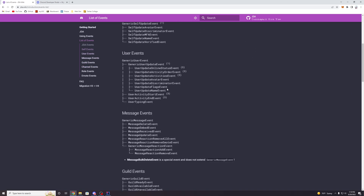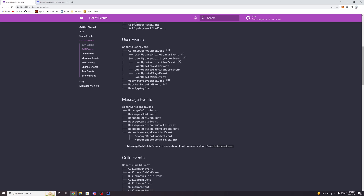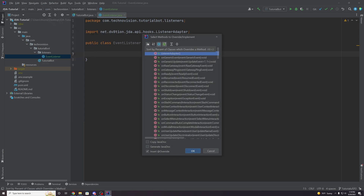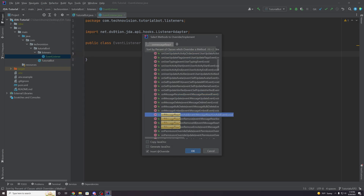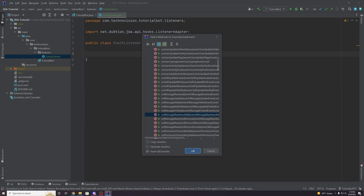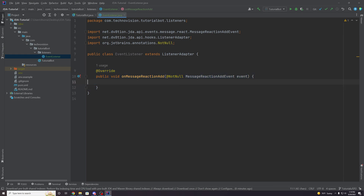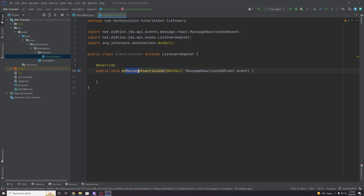The MessageReactionAdd event is going to fire every time a reaction or emoji is added to a message. To override this event, go to Code, Override Methods, and search for OnMessageReactionAdd. You can see it auto-fills for us — click that specific method and hit OK. All the code inside of this method is going to run whenever a message is reacted to, when a reaction is added to a message. We can add pretty much whatever we want in here.